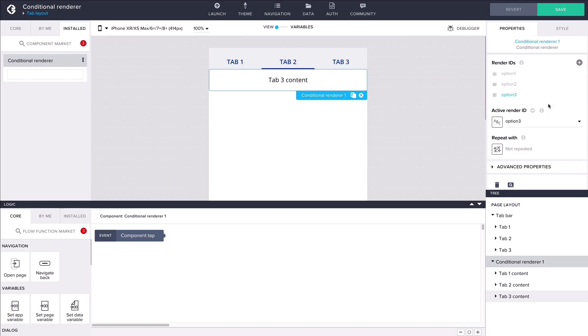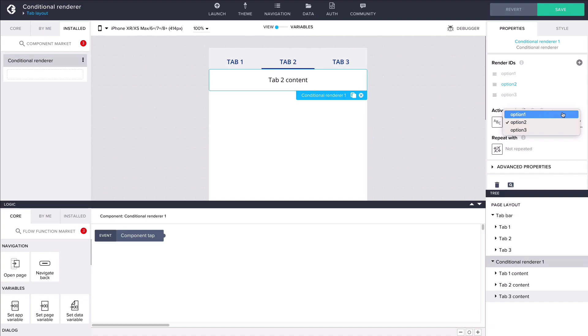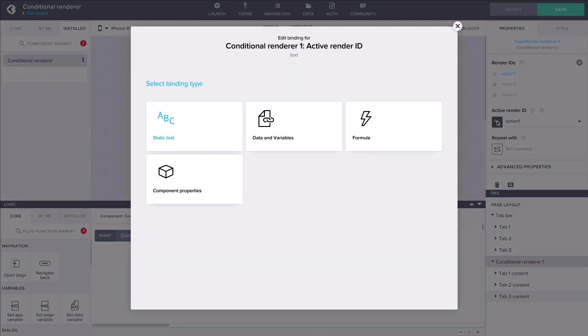The value of the active render ID property determines which one of the components inside the conditional renderer will be visible in the app. Like other component properties it can be bound to static text, a variable, a formula, or the value of another component property.